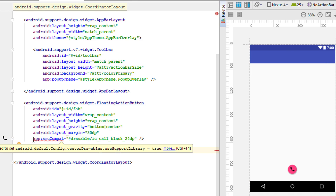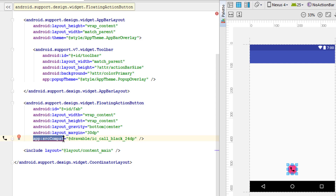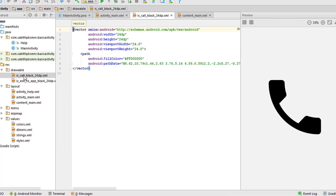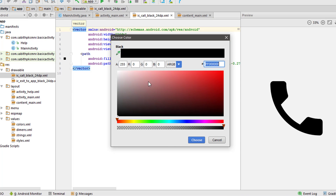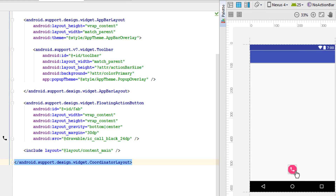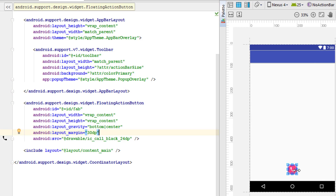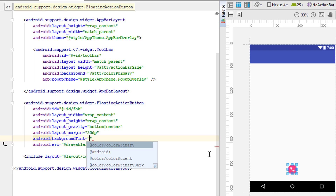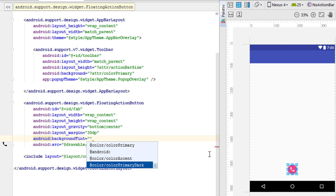We need to replace 'android' with 'drawable' in the src attribute since we are getting the image from the drawable folder, not Android resources. So change it to '@drawable/ic_call_black'. We also need to use 'android:src' when referencing a drawable file. Additionally, you can change the color of the icon - double-click on the call_black icon and change the color to white.